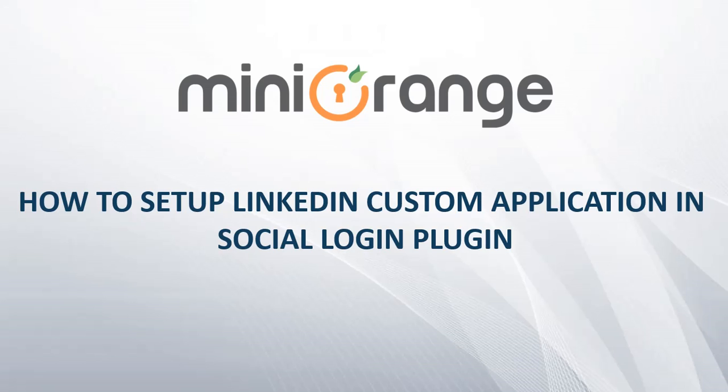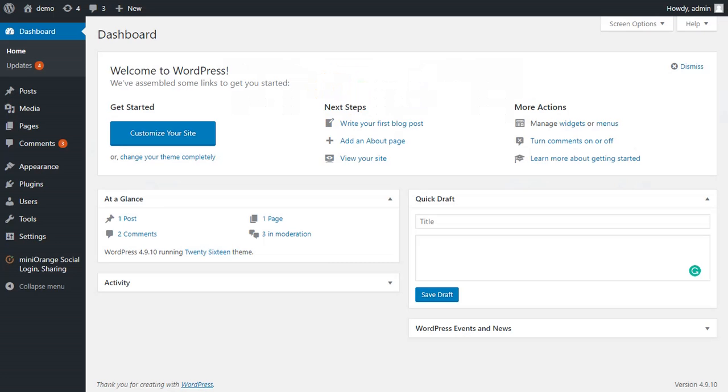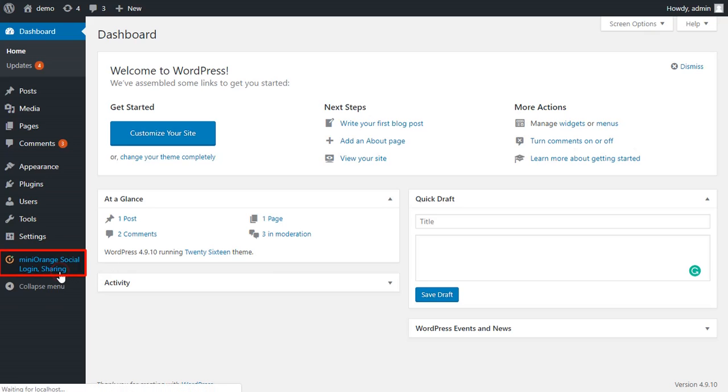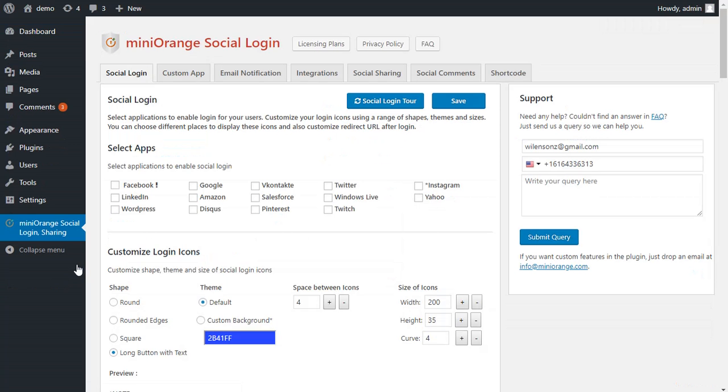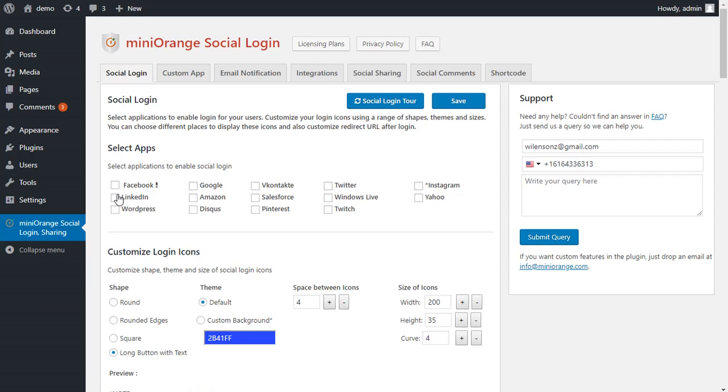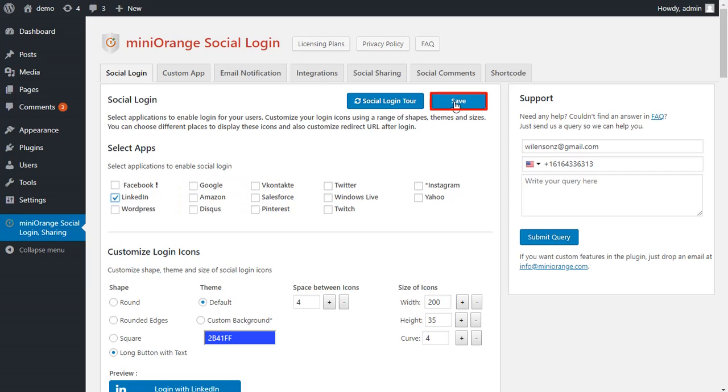Now we will continue with the setup. Go to your WordPress admin area and click on Mini Orange Social Login Plugin. Go to Social Login tab and select LinkedIn from given list of applications. Then click on Save to save your settings.